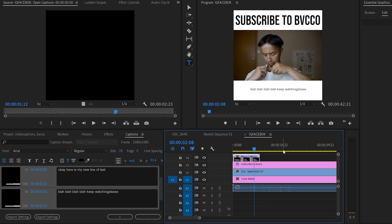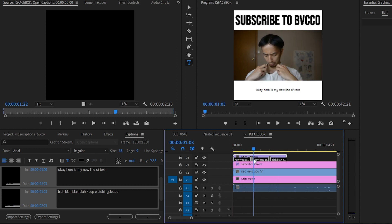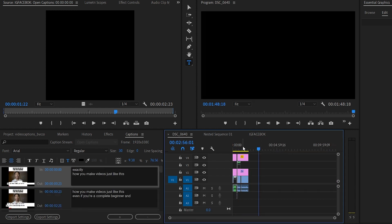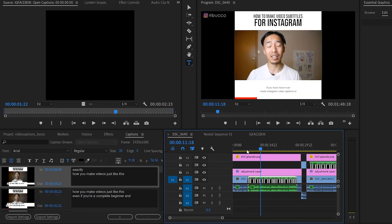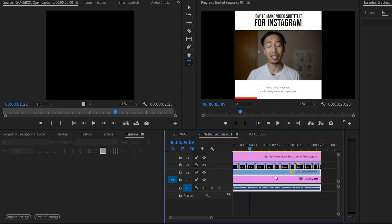If it's an hour-long video, manually captioning it is going to take forever. As a video editor, that's not something I personally enjoy doing either. So what you do is you grab an SRT file — I'll just double-click this to show you.